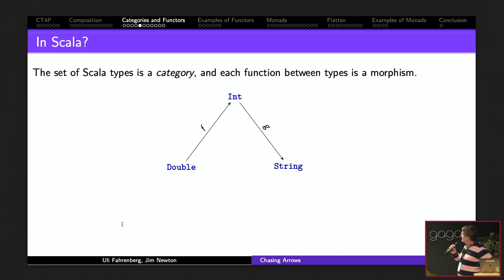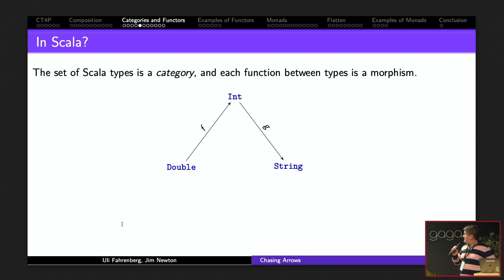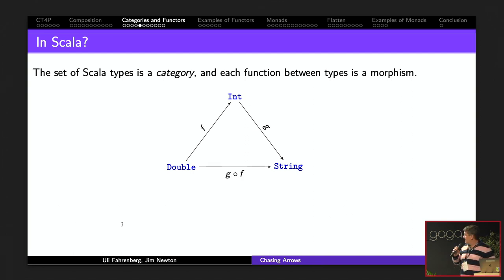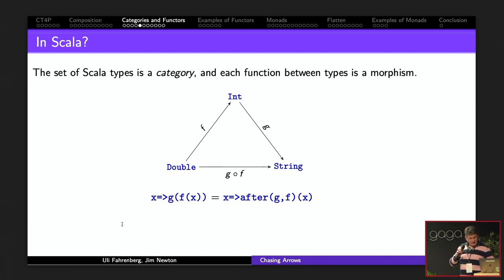In Scala, the category we're thinking of is the set of types, and the morphisms are the functions between those types. The function that rounds and the function that stringifies are our f and g. Since we can go from Double to Int with f and from Int to String with g, we can go from Double to String with g followed by f.